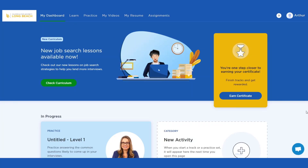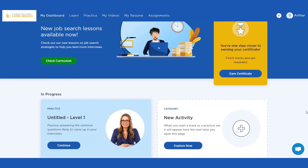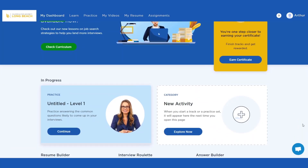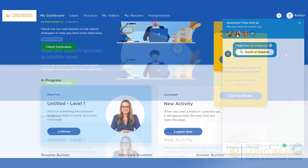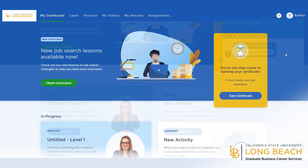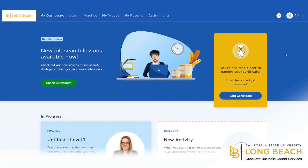If you need help when using Big Interview, click on the help widget on the bottom right-hand corner and you can send a message directly to the Big Interview technical support team. Interviewing is stressful, but Big Interview is here to help you feel prepared, confident, and ready to showcase your skills and experiences to employers so you are able to land the position.